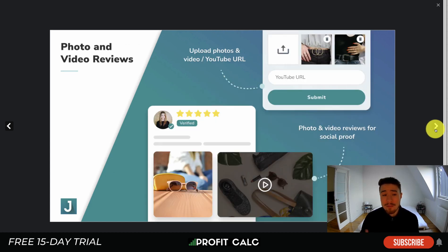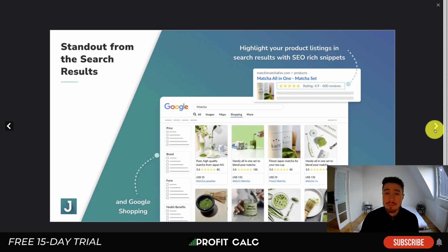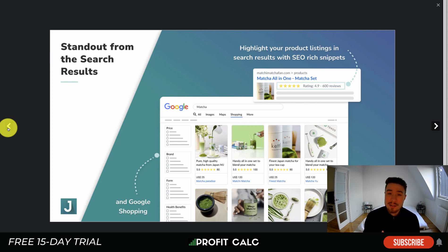You can display reviews on your site in different formats — you can have product and video reviews — and it allows you to build trust on social media. It also allows you to stand out in search results on Google, so if a customer is purchasing your product and you use something such as Google Shopping, this allows you to display the reviews there.